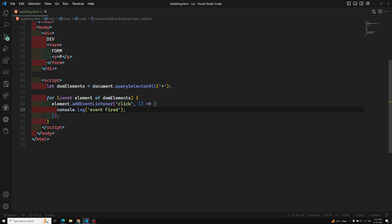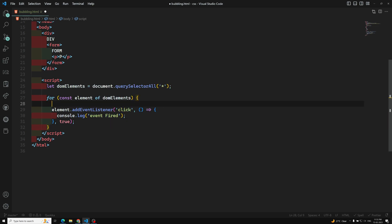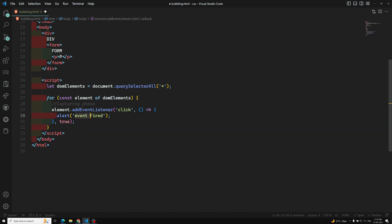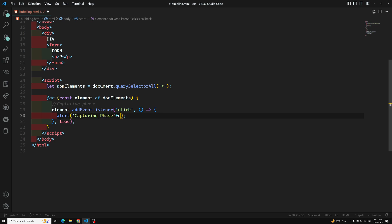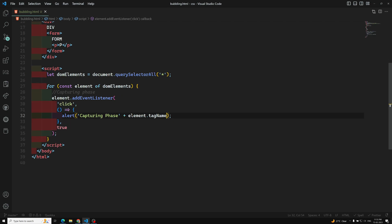Now this first listener is for the capturing phase, so we pass true as the third argument. Instead of console.log, I will use alert and display 'Capturing phase: ' followed by element.tagName, so we can see which tag is firing during the capturing phase.